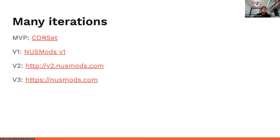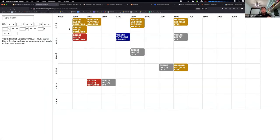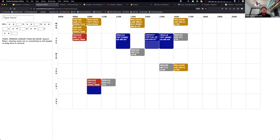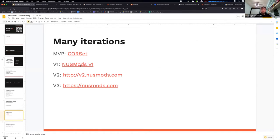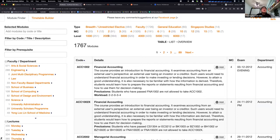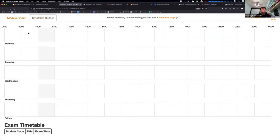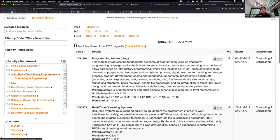We are currently on NUSMods version 3. Prior to this, it started off as a project by Bing called CoreSet — named after the platform we used before Luminous. This was the very first MVP of NUSMods. It doesn't have the polish of what we have today, but it supported dragging and dropping, choosing tutorial slots, and so on. Then we had version one, built by Bing and Yangshun, with more functionalities like filtering by faculty type and module level. You can see how across the years, the functionality really started to become more and more polished.